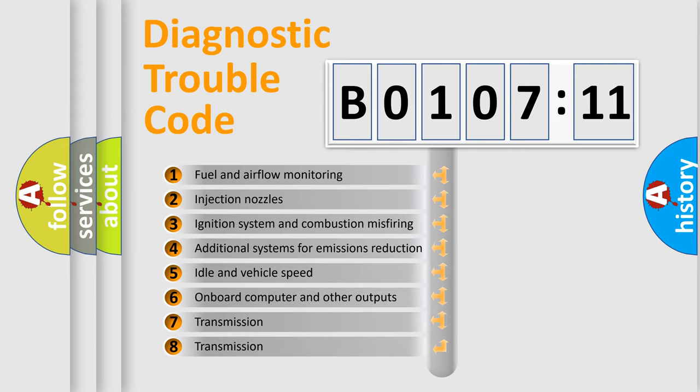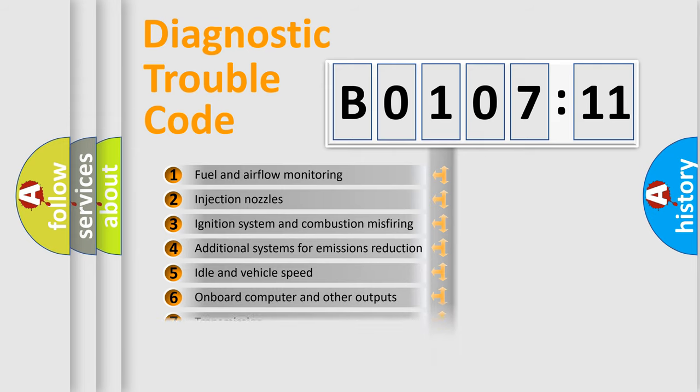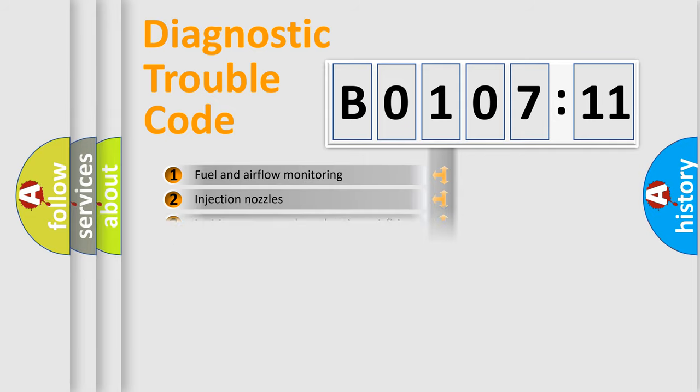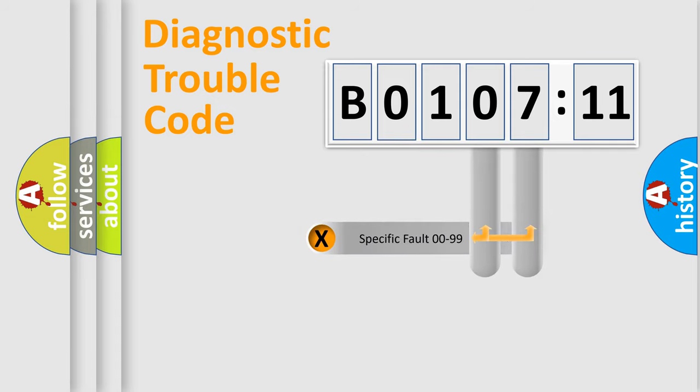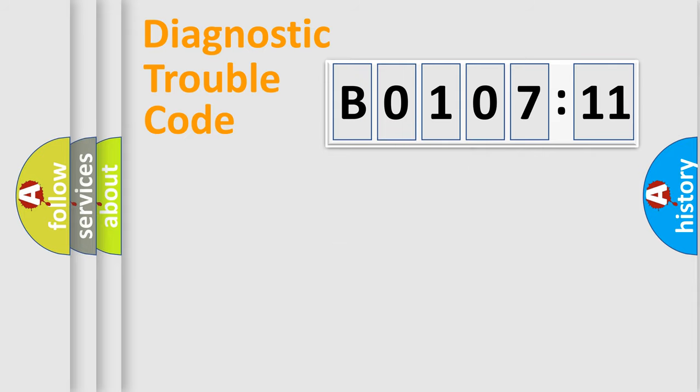The third character specifies a subset of errors. The distribution shown is valid only for the standardized DTC code. Only the last two characters define the specific fault of the group.